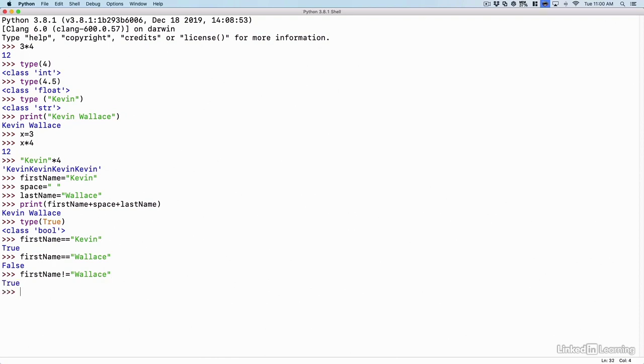We could do these Boolean operations with numbers. For example, if I say, is three less than three? No, it's not. But if I say, is three less than or equal to three? That's true. Yes, it is.